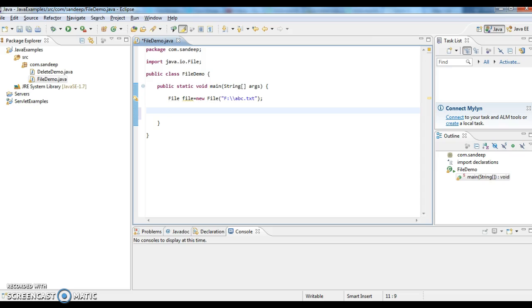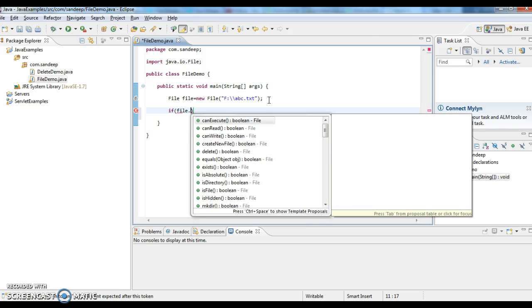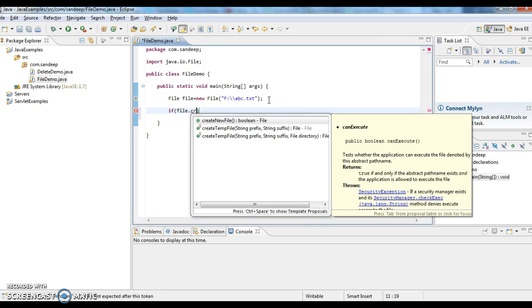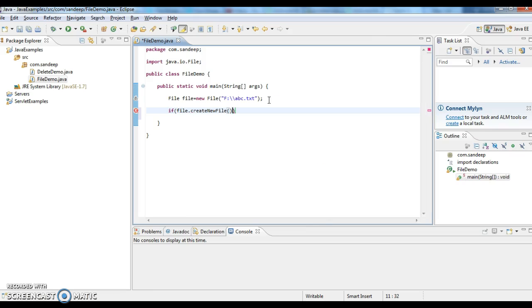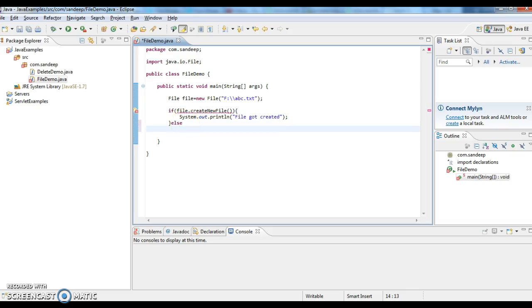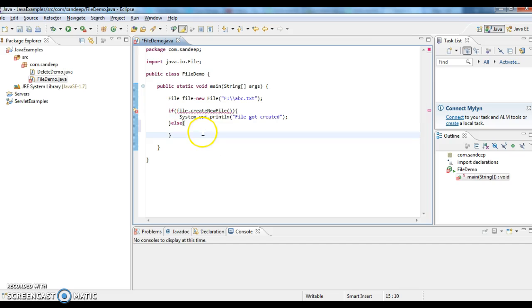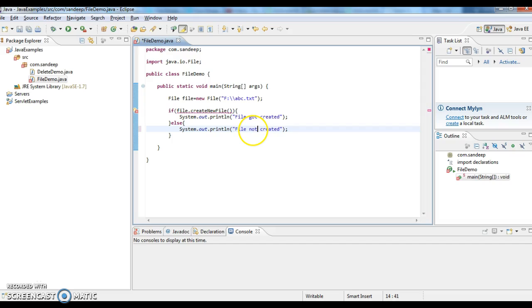Now I am checking whether file is created or not. If file.createNewFile(), system.out.println 'file got created', else I am printing system.out.println 'file not created'.